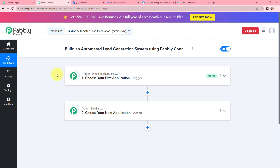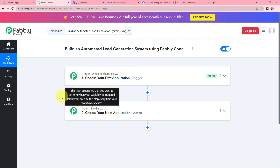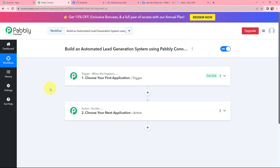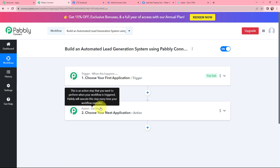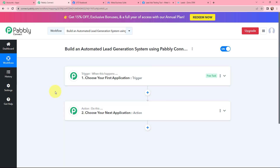Now I have arrived on an important window which consists of Trigger and Action. Trigger and Action are the two most important concepts of Pabbly Connect on which this entire automation will depend. Trigger says 'when this happens,' Action says 'do this.' Action is an automated response to your trigger application, and in a workflow you can have only one trigger but multiple actions.